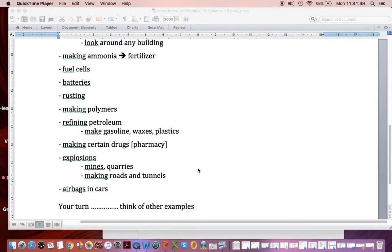For making pharmaceutical drugs, or if you're trying to make roads and tunnels, all these kinds of things involve explosions. Let's say you're trying to build a house in a rocky bluff. You may not be able to drill - you may have to blast it. Chemical reaction.